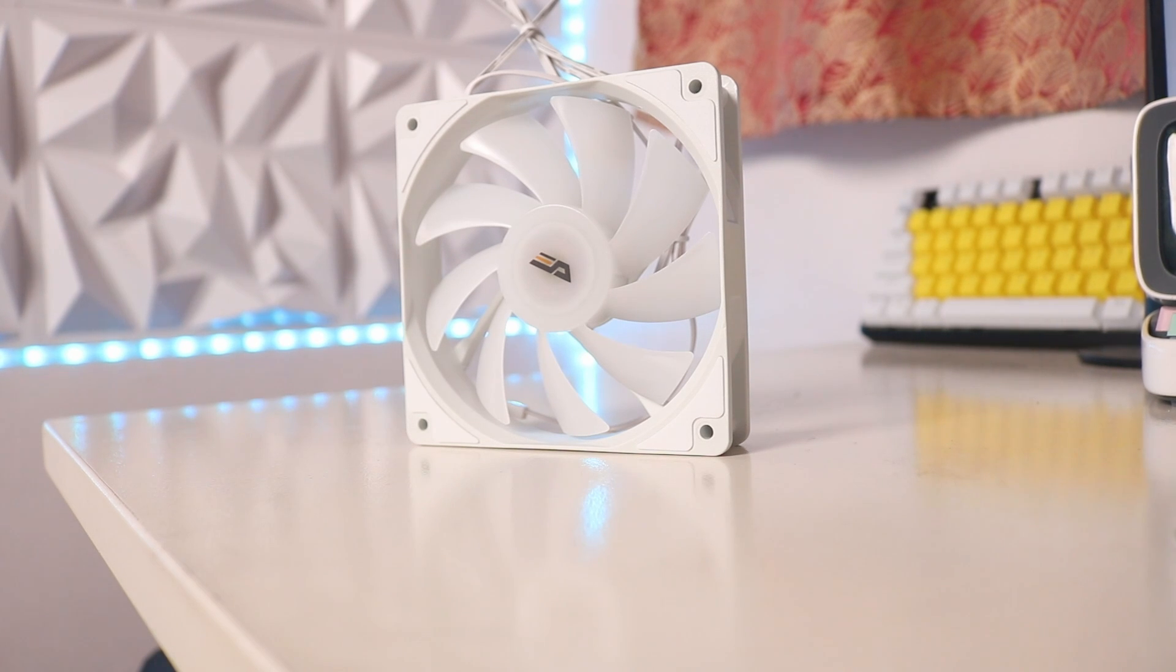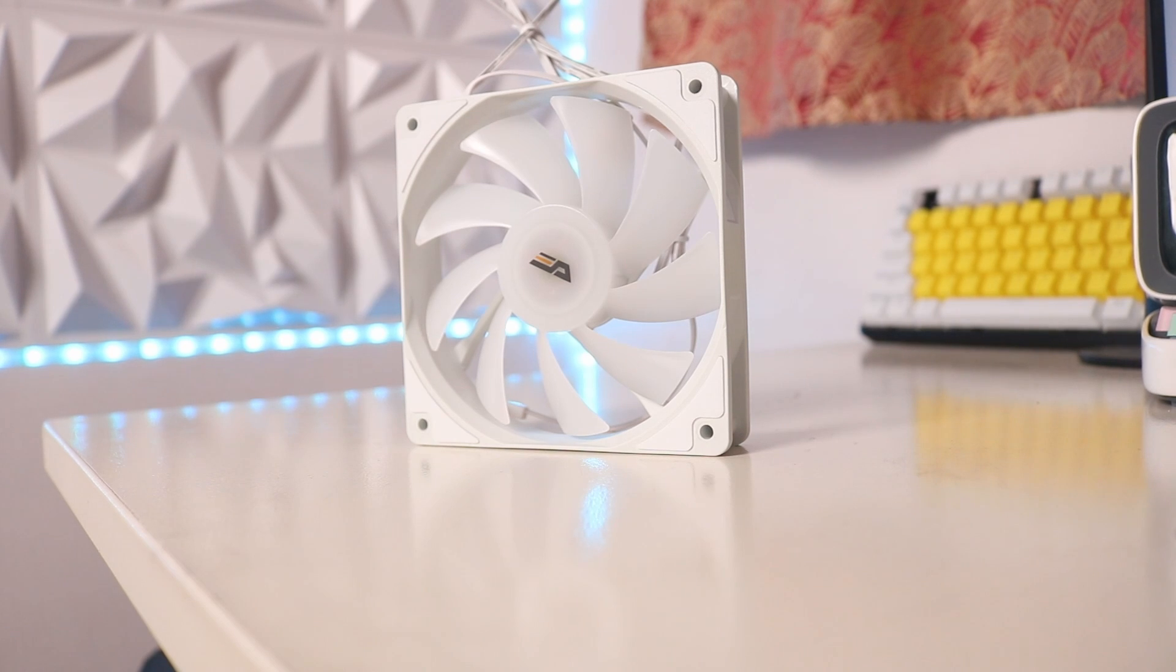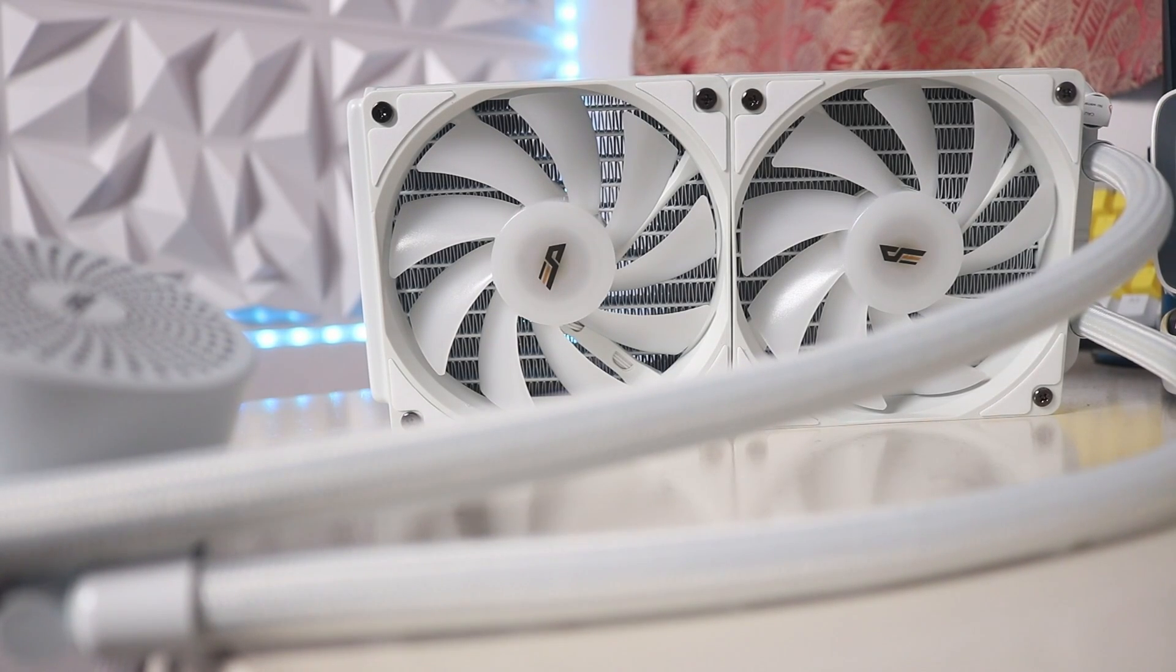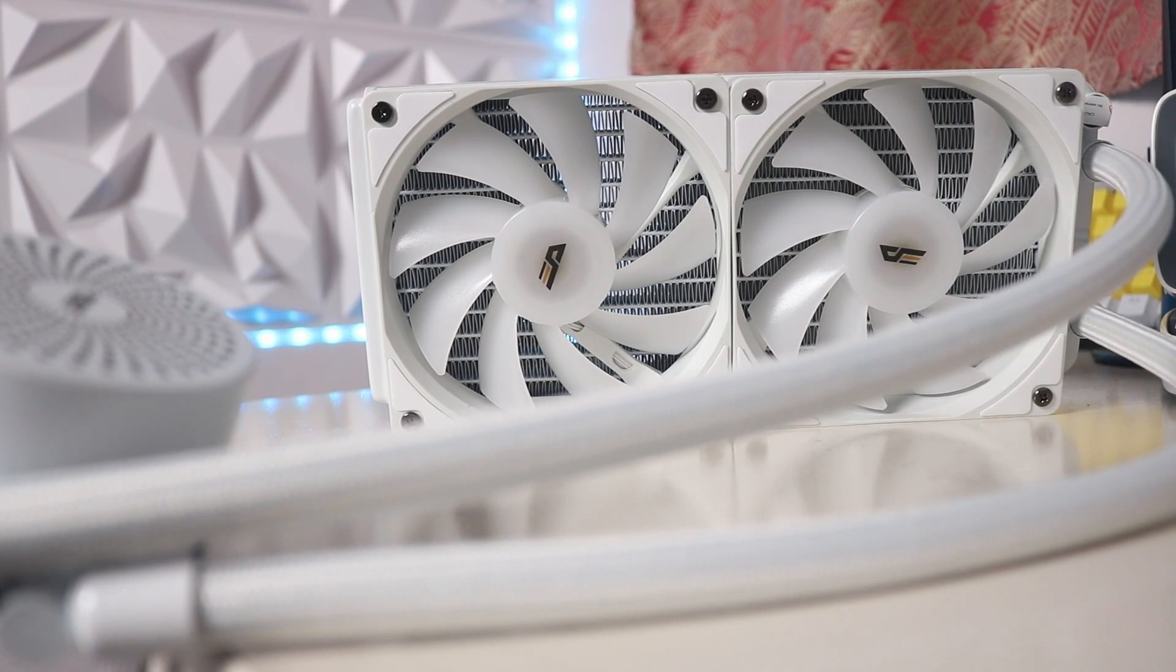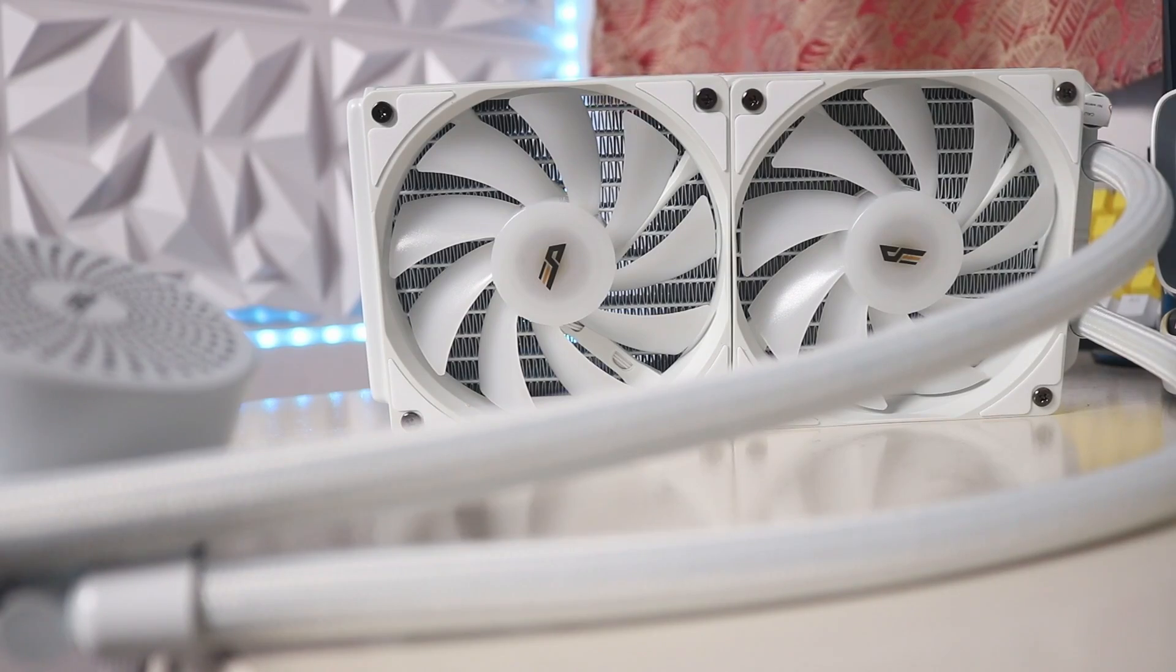About the bearing used for the fans, there are no specific details about the type of bearing used for the fans in the DC240. Even other reviews don't have much info on the bearing.